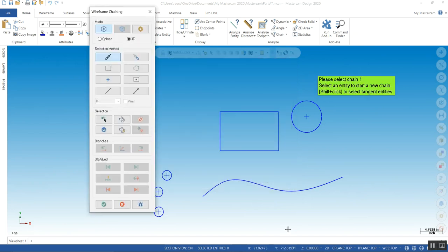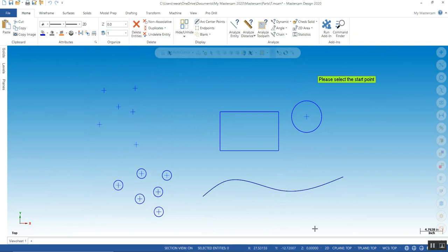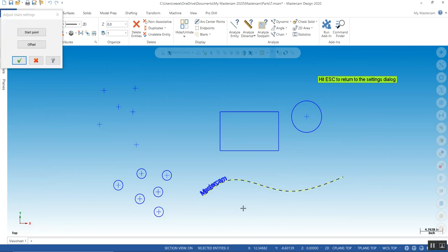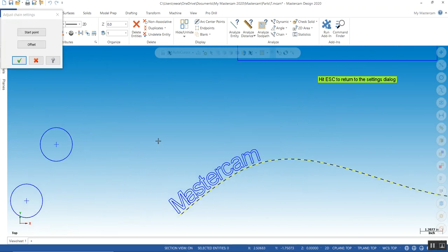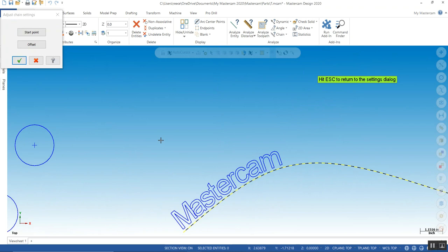Now it asks you for an open chain or a closed chain. It says, please select the start point. It doesn't know whether it wants to start here or there. So I come over here and select the start point. Now you can go back and change your offset.